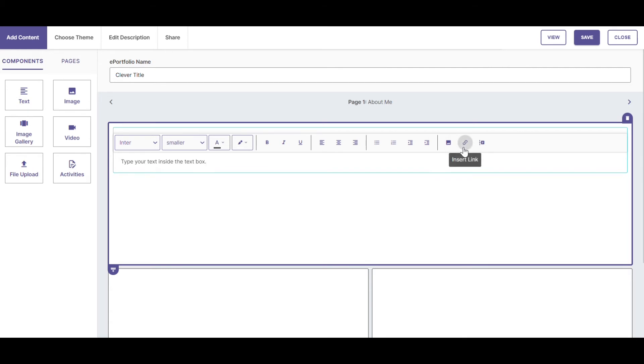Insert links, or add content from my timeline in VIA. Choosing the next active cell will save the text I've put inside the text box.